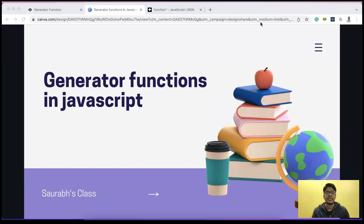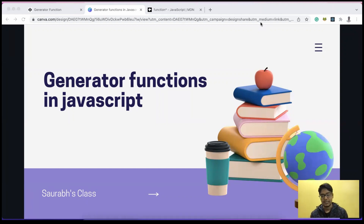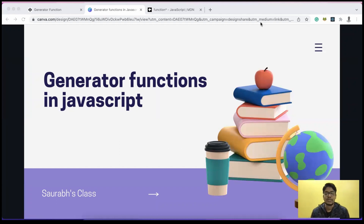Hello everyone, today I'm back with another interview question: what are generator functions in JavaScript? This question is typically not asked for entry-level positions, but if you're applying after a couple of years of experience for senior roles like SD2 or similar, questions like generator functions or function currying might be asked, because at that level you're expected to know core JavaScript fundamental concepts.